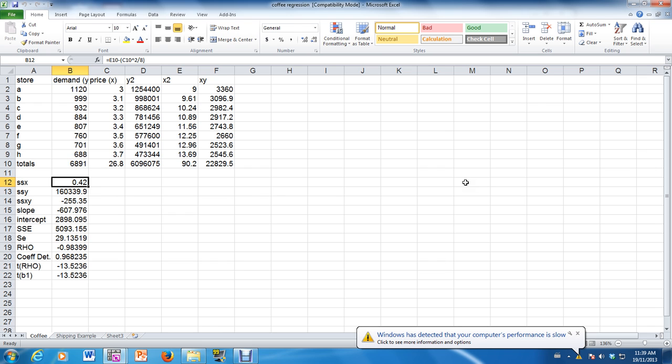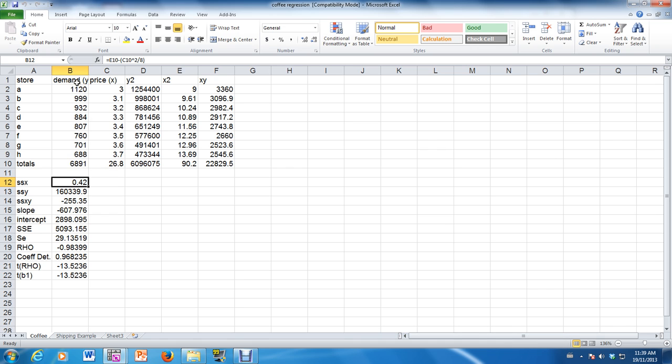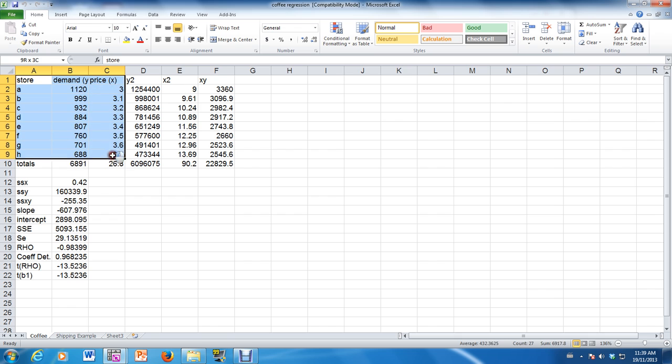I've taken the same problem that we've worked in class, which has to do with modeling the relationship between the demand for coffee and the price for coffee. So here's the data right here that's already been entered, where we have the demand in this column and the prices in this column.